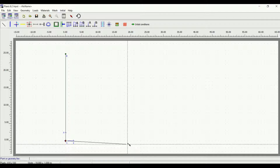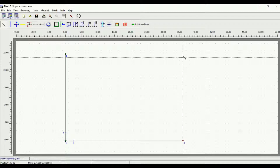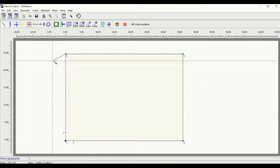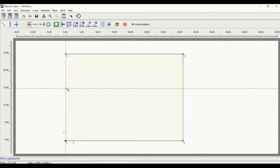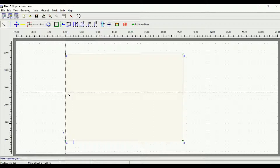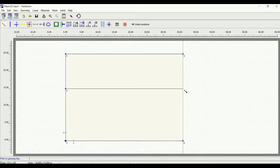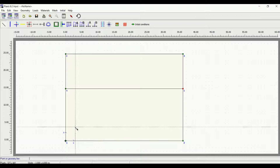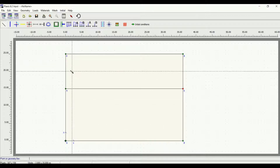I'll draw a rectangle representing a section of the soil I'm working in. Let's say this ground is composed of two different soils. The first soil is 10 meters deep — from 25 to 15 — and the other soil is from 15 to 0, which is 15 meters deep. These geometry lines are used to define the boundaries and the levels of the soils.